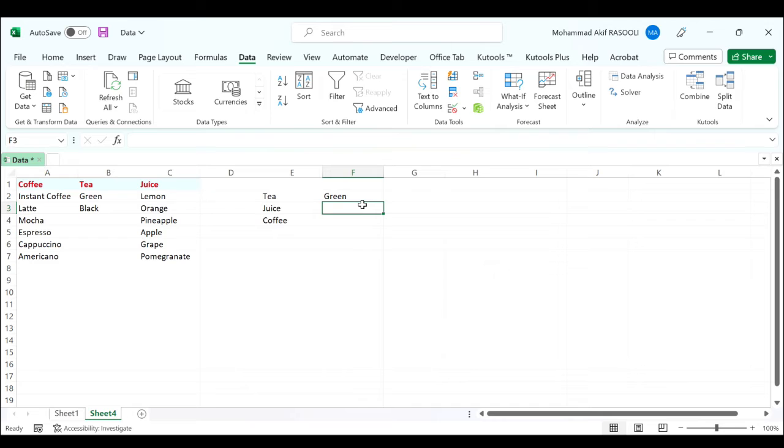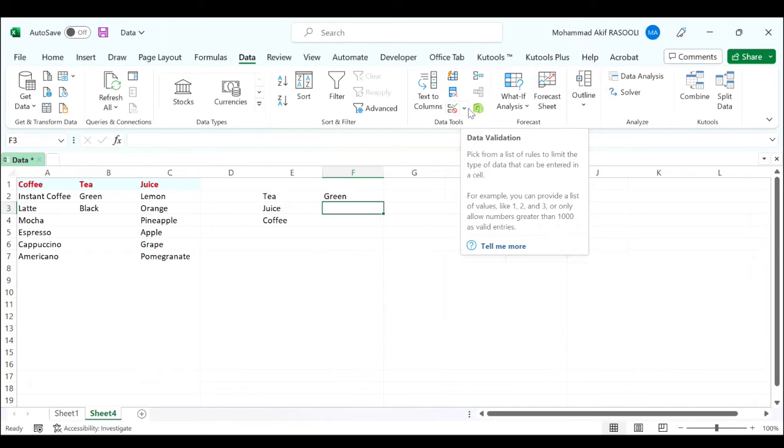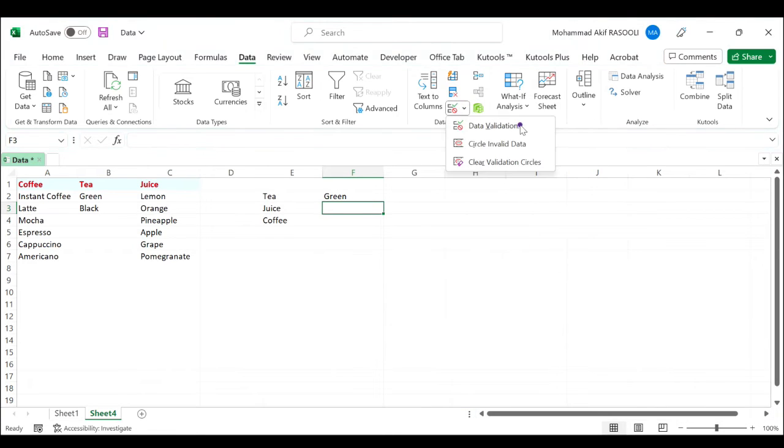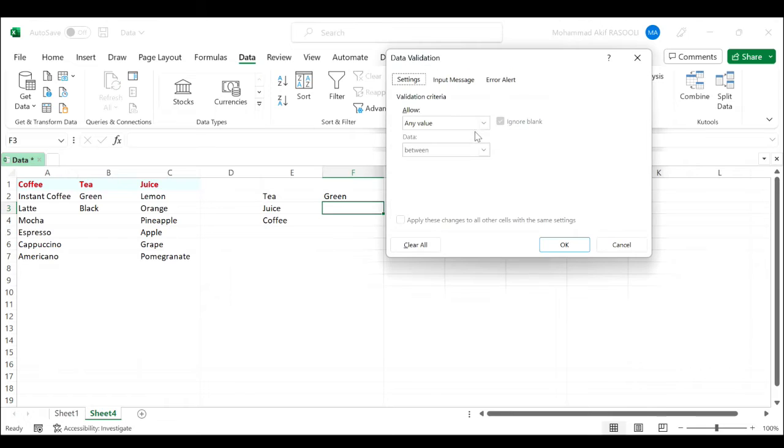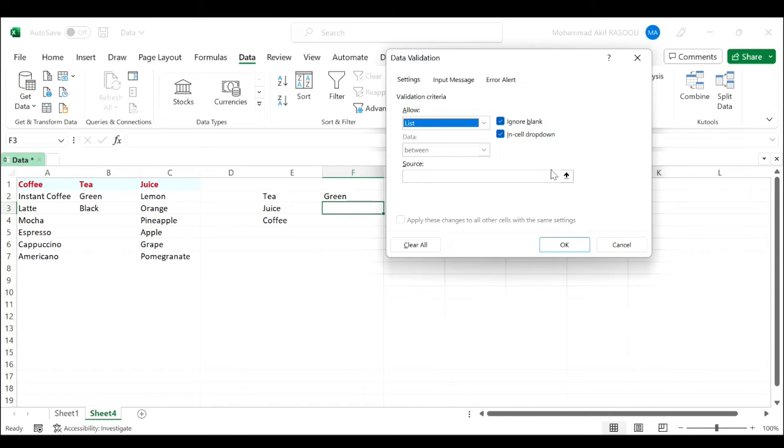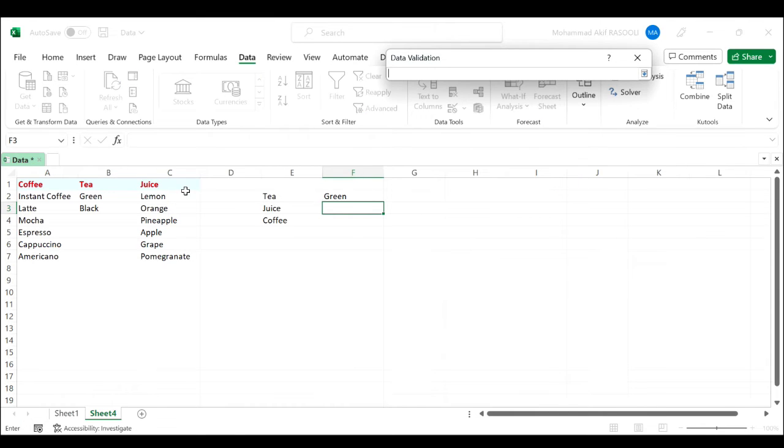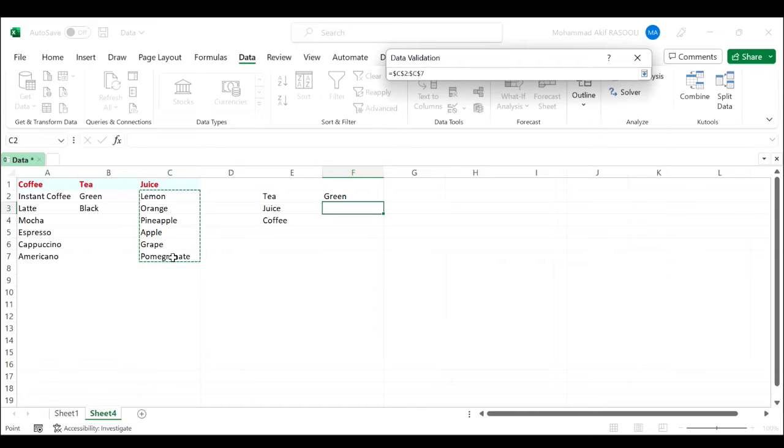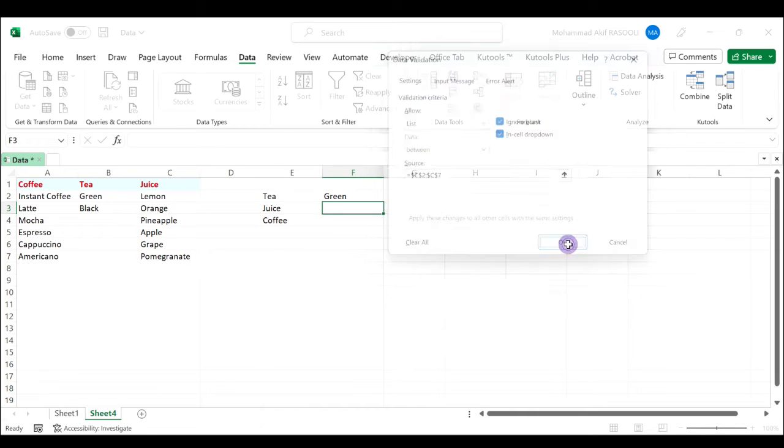Do the same for the juice column. Data validation, list, select your data source for juice. Press enter, click the OK button.